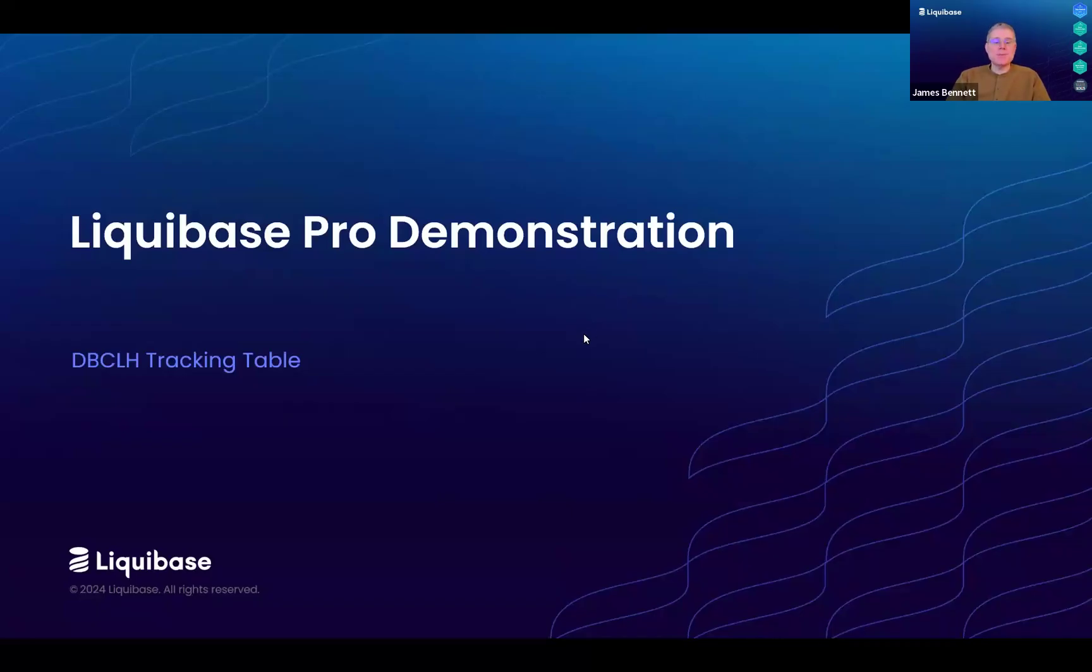Hi, my name is James Bennett, a sales engineer at Liquibase. In this video, I'm going to demonstrate the new Database Changelog History tracking table.